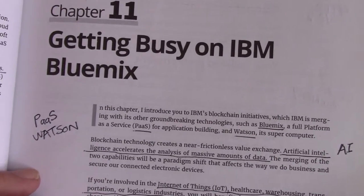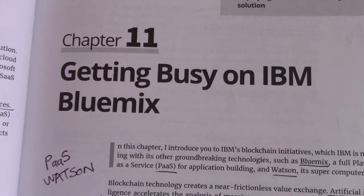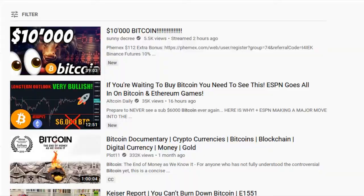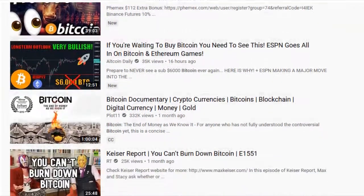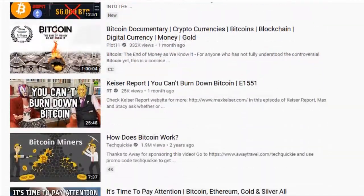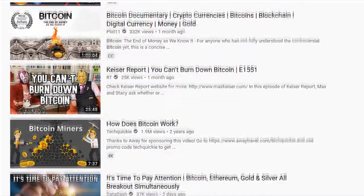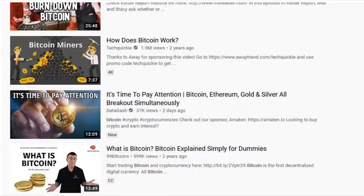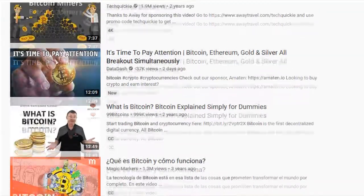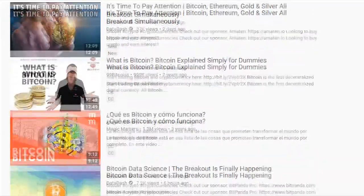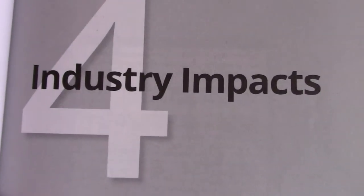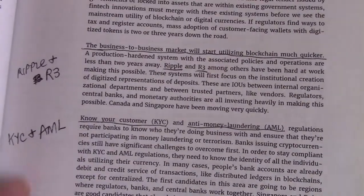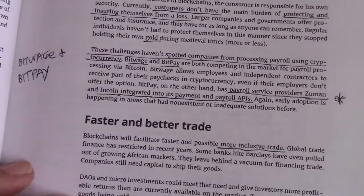I suggest getting a book like this, or even watching videos if you want to learn something about Bitcoin. But it can be confusing. I think this book is technical, and you might want to read it over a couple times if you don't understand the terminology. But yeah, this is the book in a nutshell.